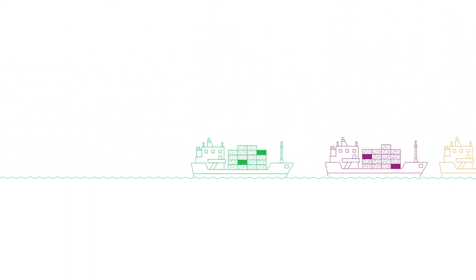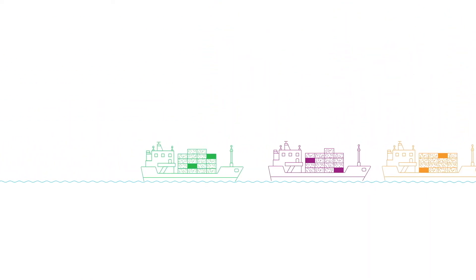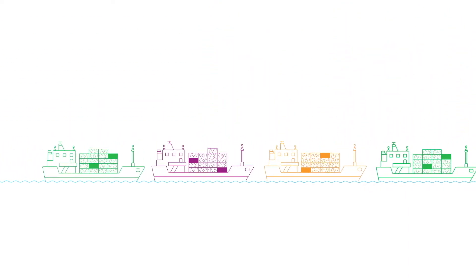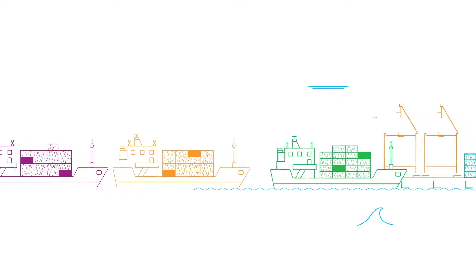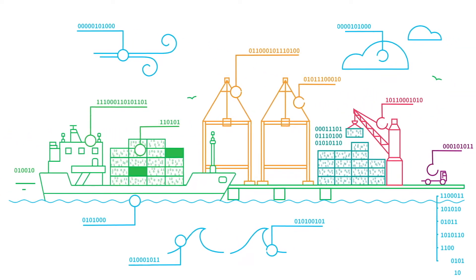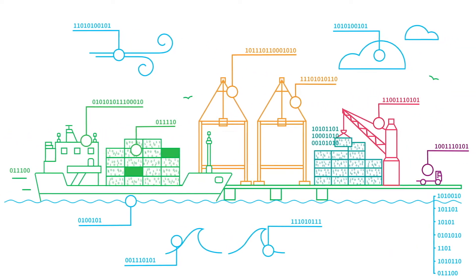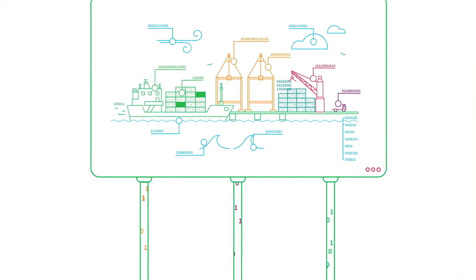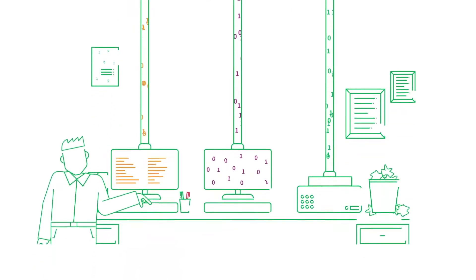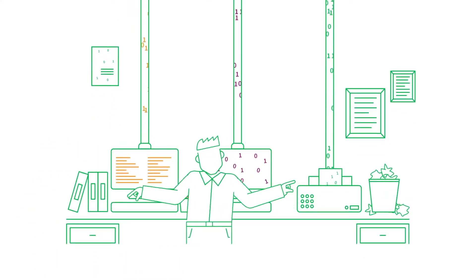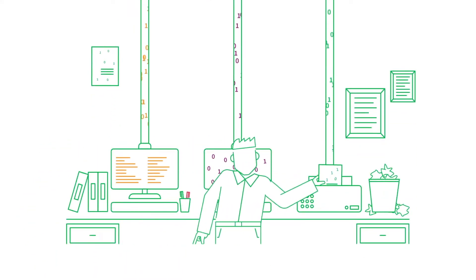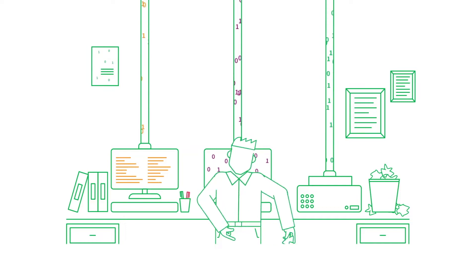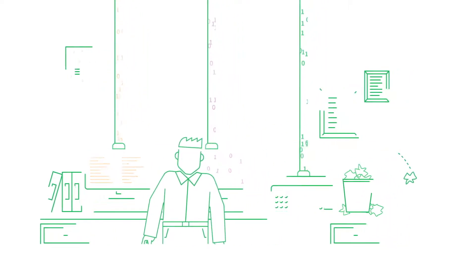The maritime shipping and logistics sectors are overflowing with diverse data that can help industry participants adapt to evolving environments. But disconnected systems and manual processes make it difficult for organizations to extract the full value of their often fragmented data.